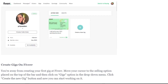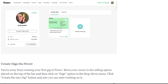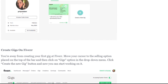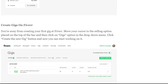You are one step away from creating your first gig on Fiverr. Move your cursor to the selling option at the top of the navigation bar, then click on the gigs option in the drop-down menu. Click the 'Create a New Gig' button and you can start working on it.